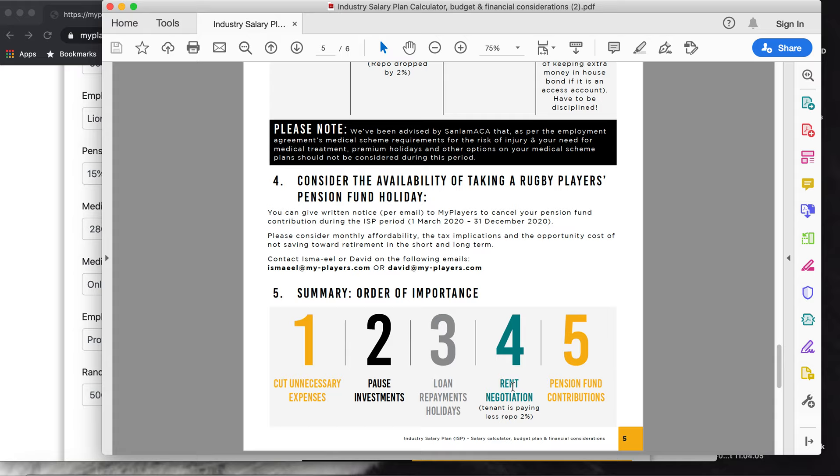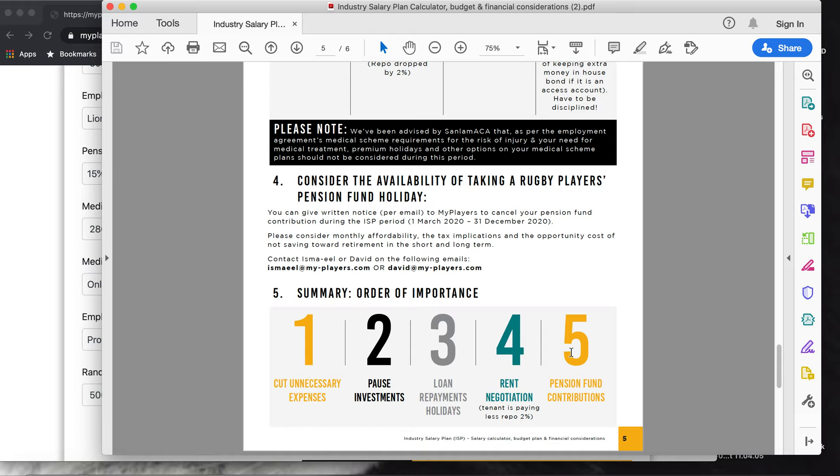The fourth thing - and I do have a list at the bottom - is negotiate rent, because the repo rate is less two percent. It is a good idea to chat to your landlord as well and just ask if you can get some discount, or if you can take money off your deposit that you've paid previously, and just again to help your cash flow during this time. Then lastly I would look at the pension fund contributions, to take that to a minimum.